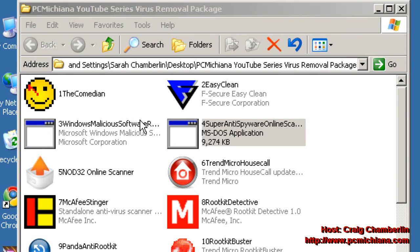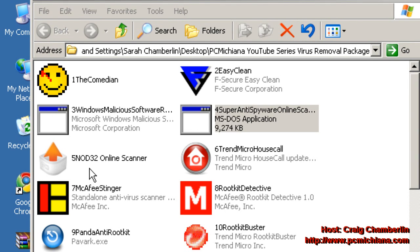As always, leave comments and ratings, and we're going to move forward with the NOD32 Online Scanner next. And I do have all these numbered in order. And don't forget to subscribe.